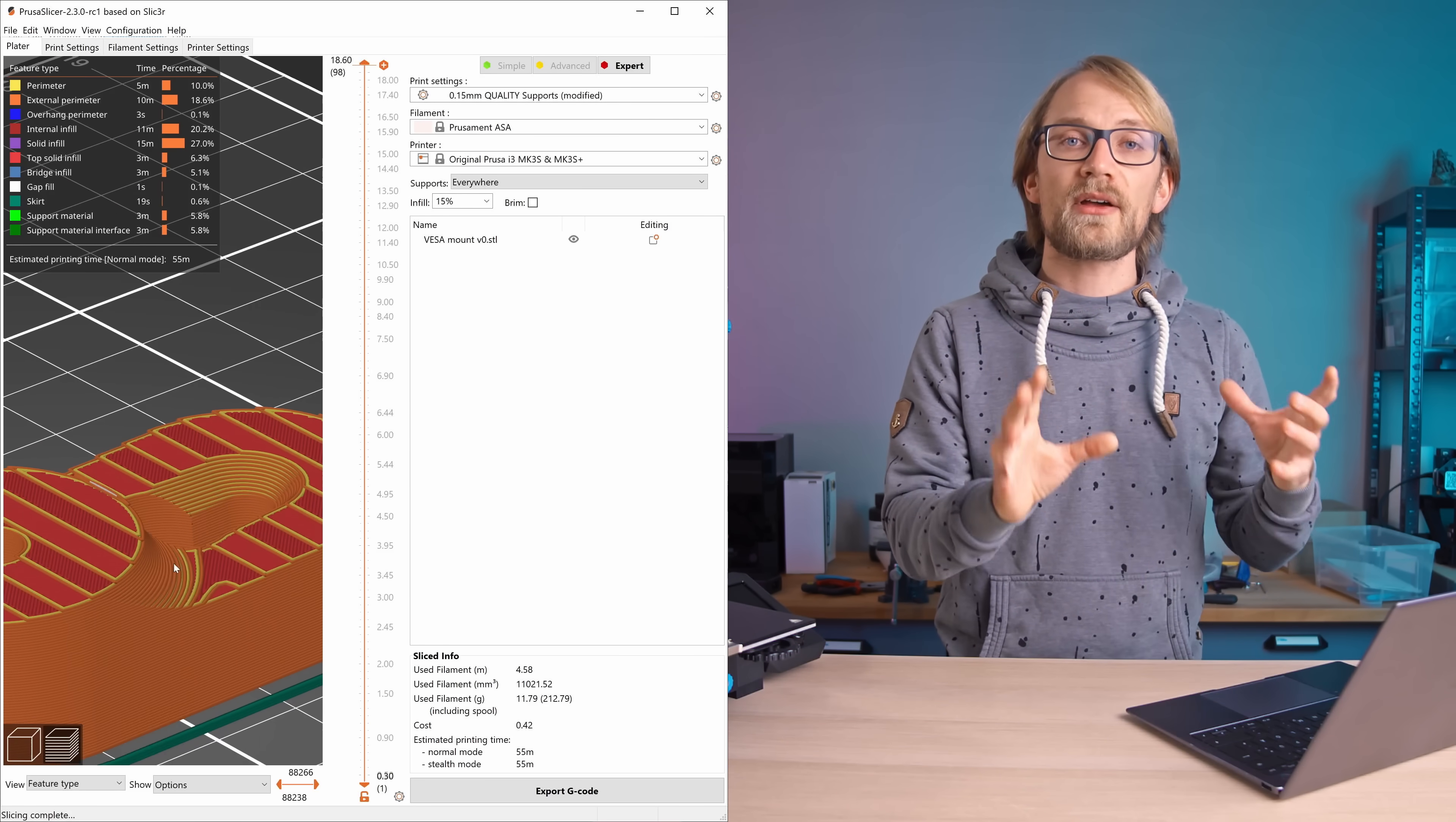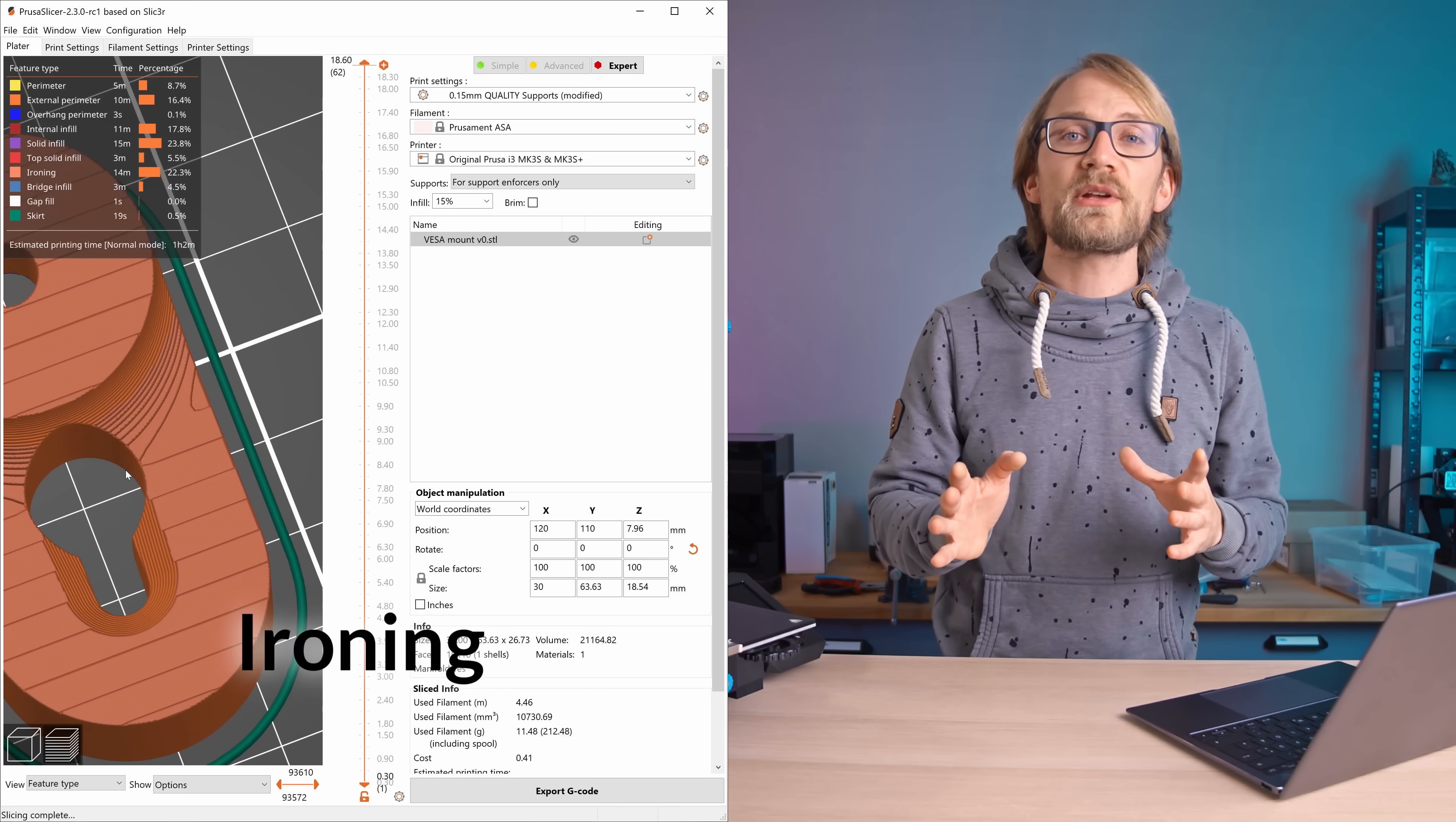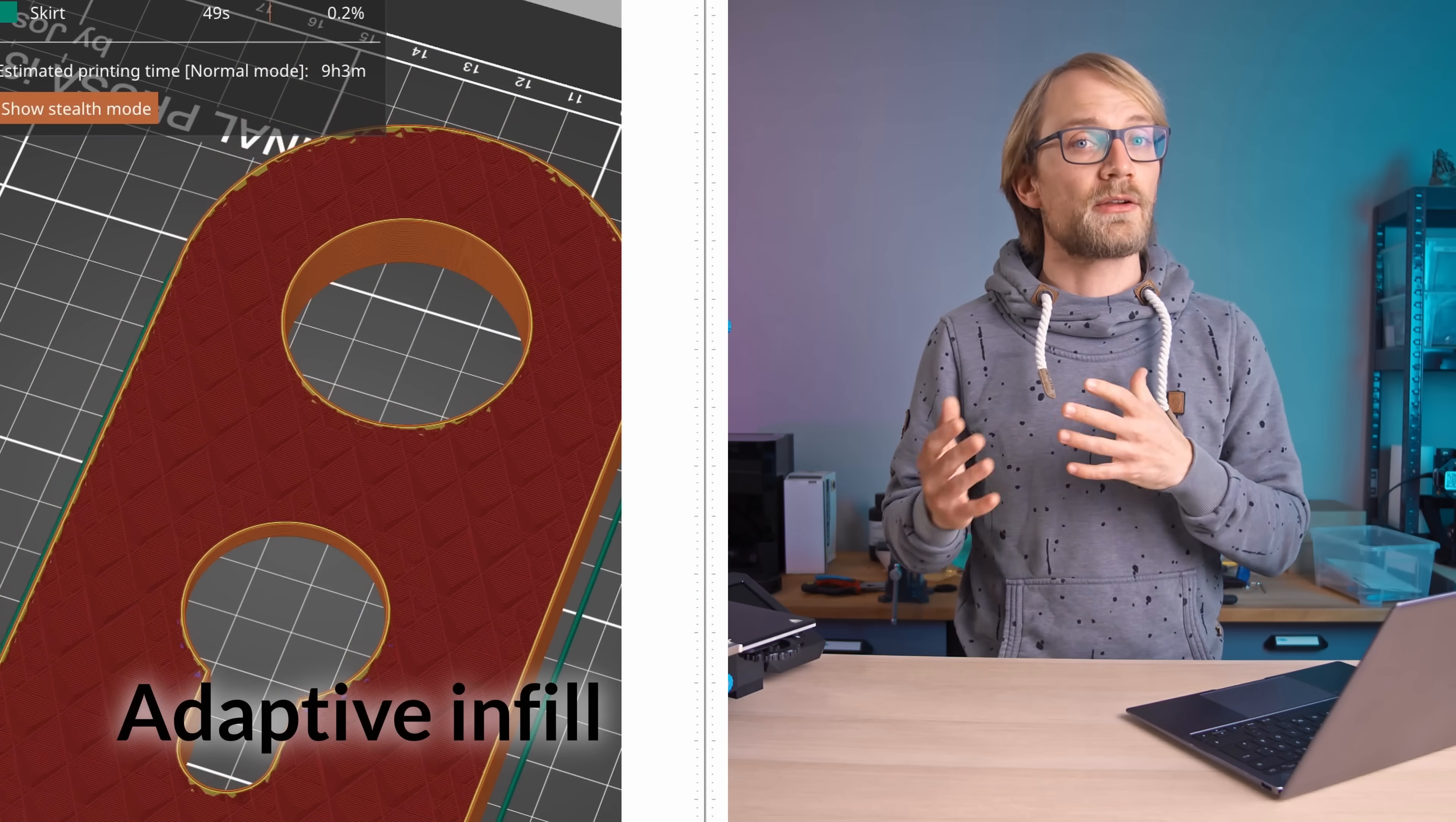And of course there are the new options of using paint-on support material, ironing, adaptive cubic infill, but covering all those in detail would be its own entire video. If you want to learn more about them, Prusa already has videos up covering the new features.